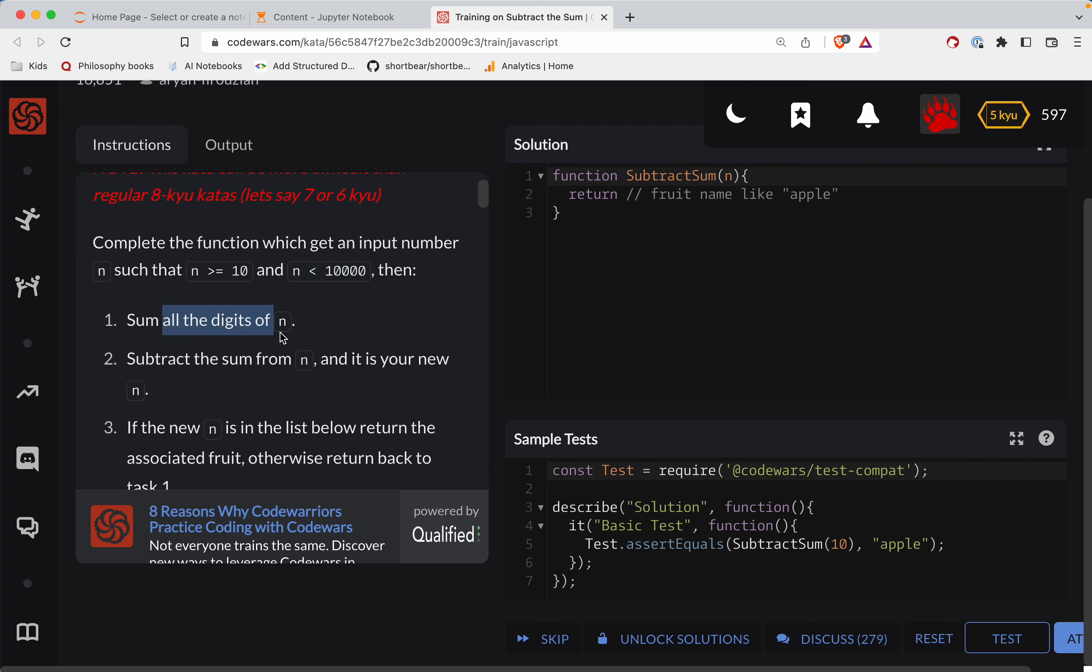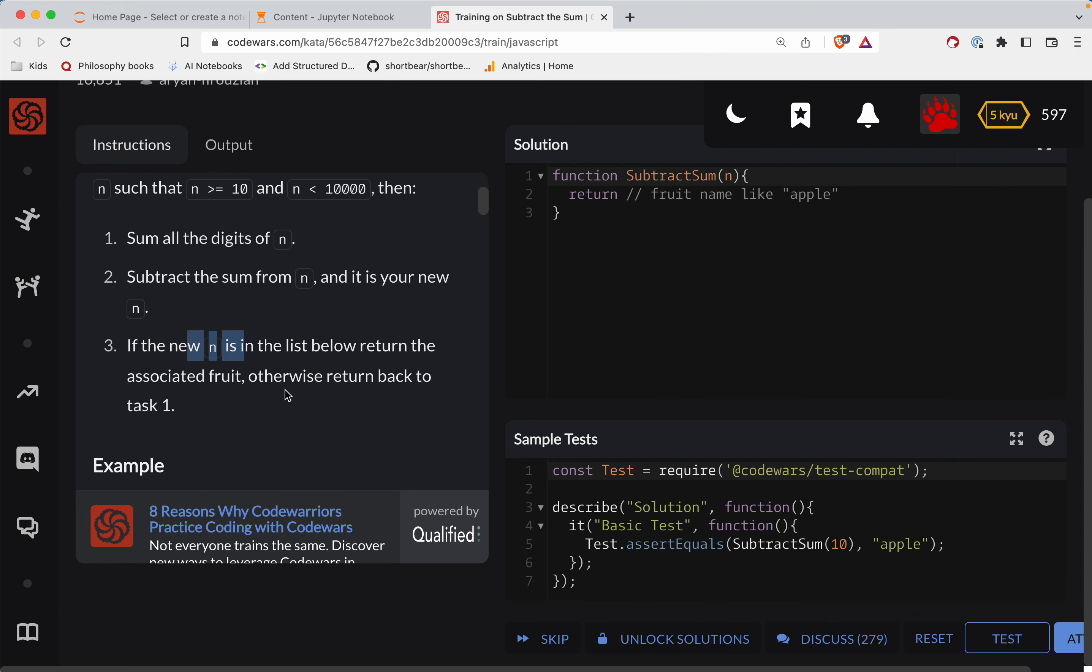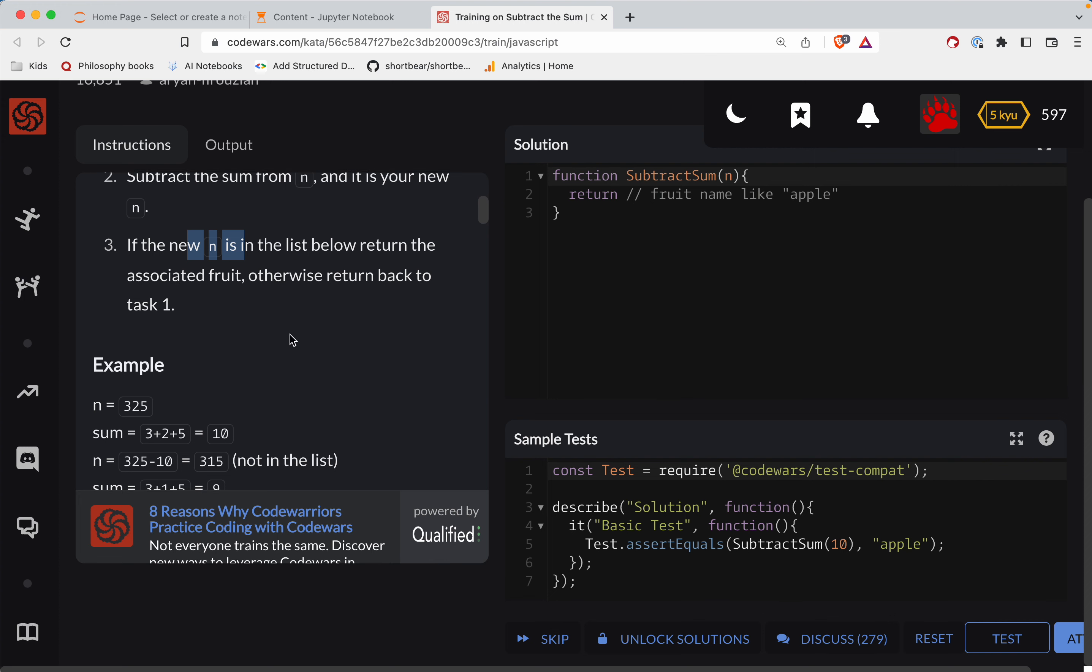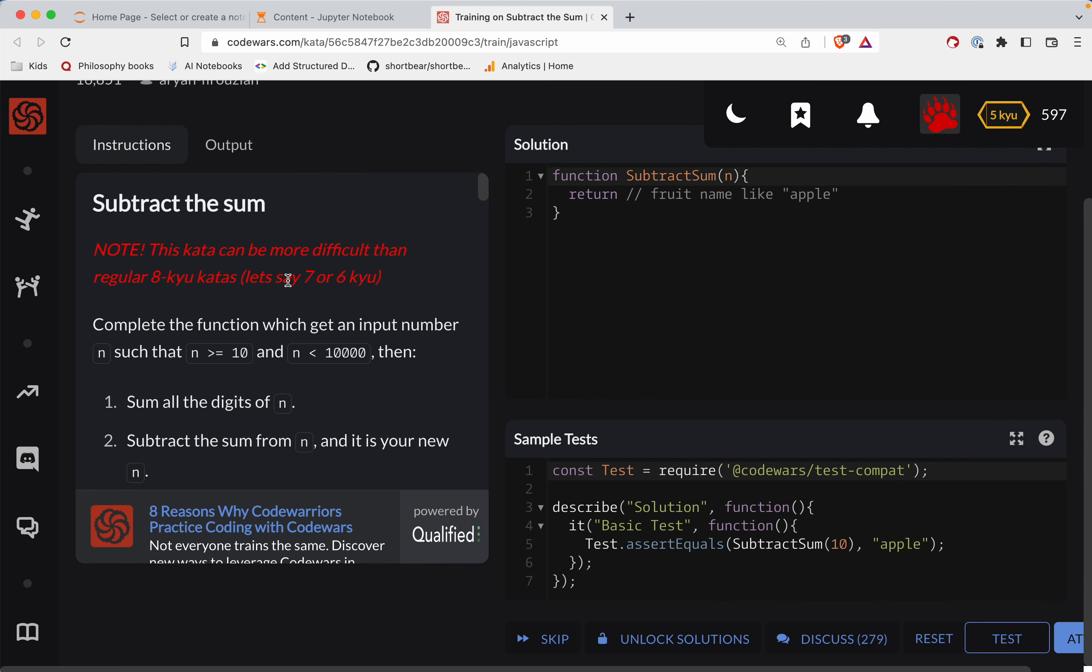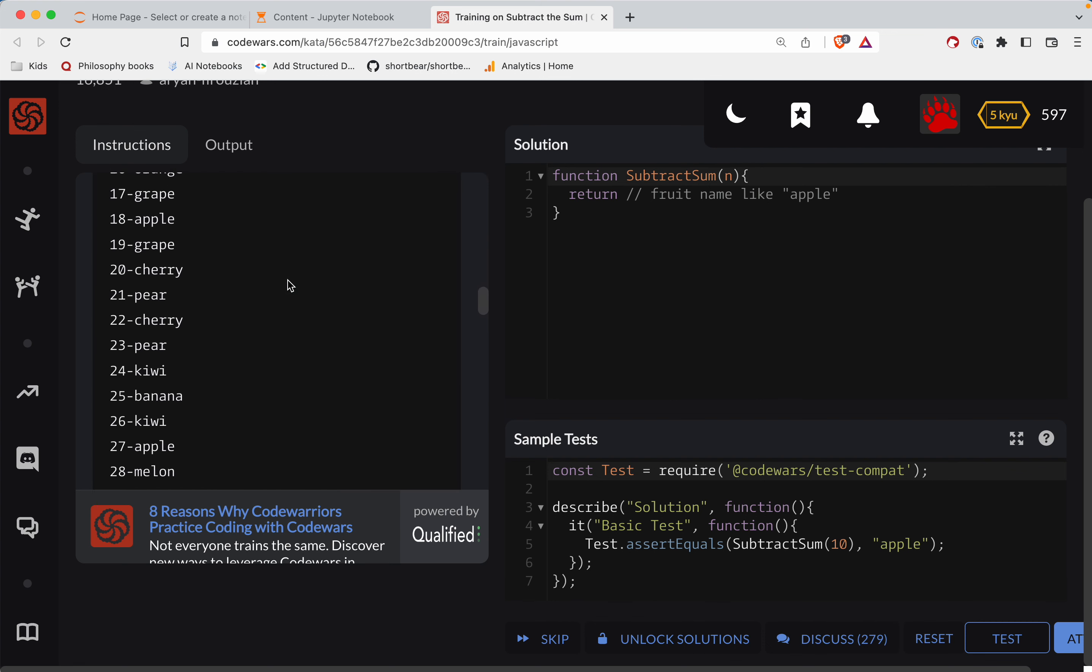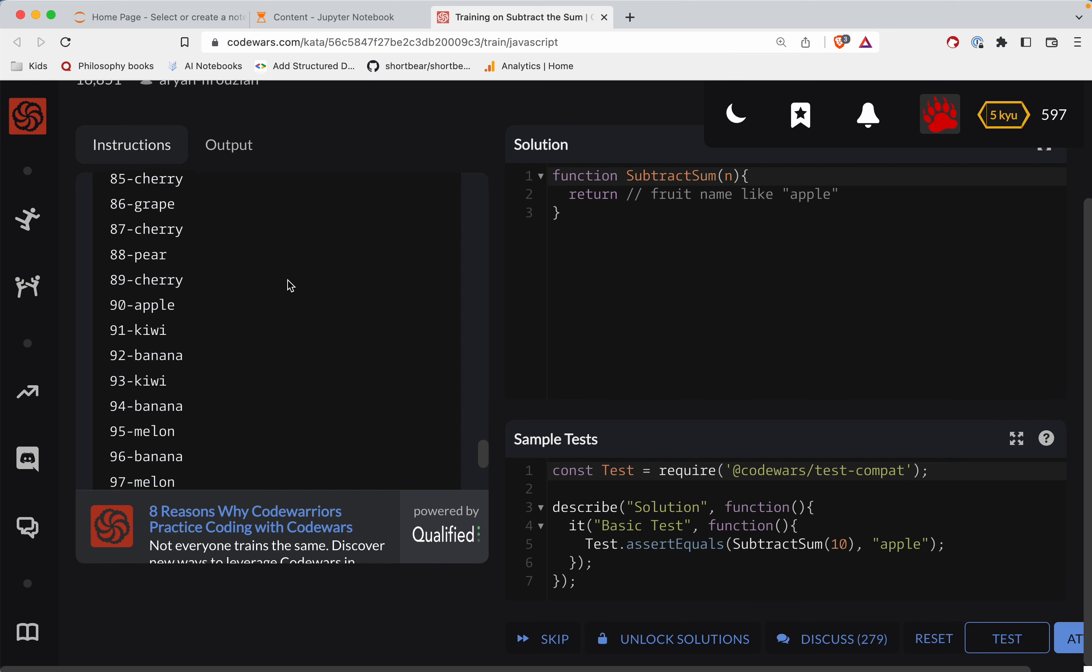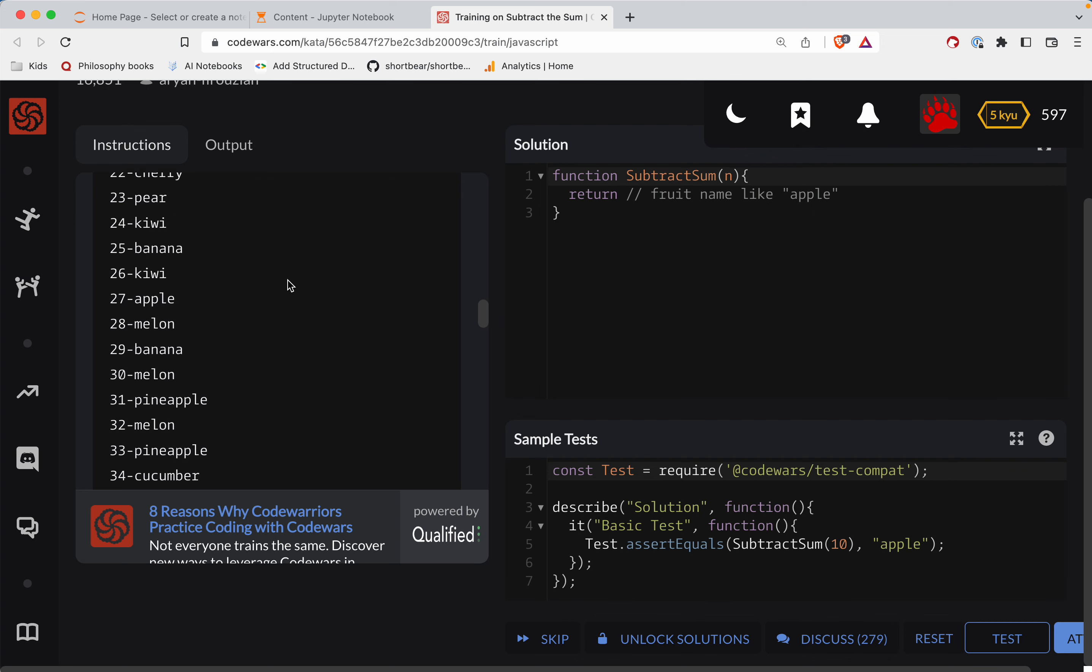Sum all of the digits of n, subtract the sum from n and this is your new n. If the new n is in the list below return the associated fruit, otherwise return back to task one. That is hard, that is not a... Wow, look at that list. Okay, yeah they weren't kidding, this is not an eight.